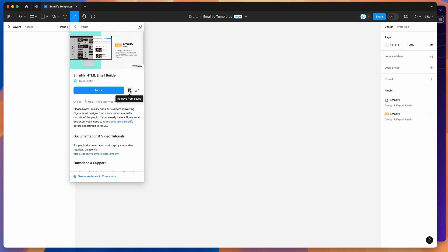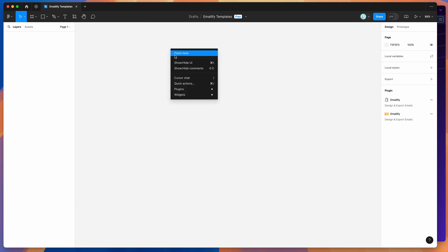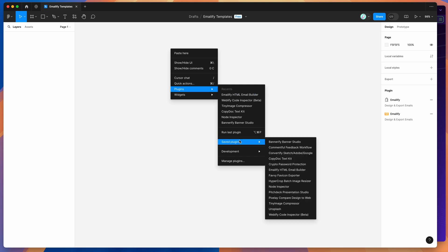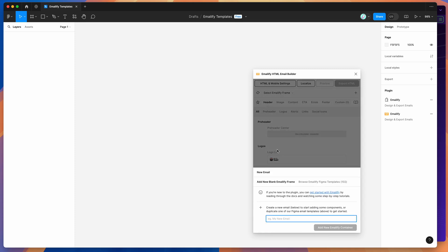I've already clicked on the save icon, so I'm going to go to my Figma canvas, right-click anywhere, go down to plugins, then go down to saved plugins, and click on Emailify — that's just going to run the plugin we saved a second ago.